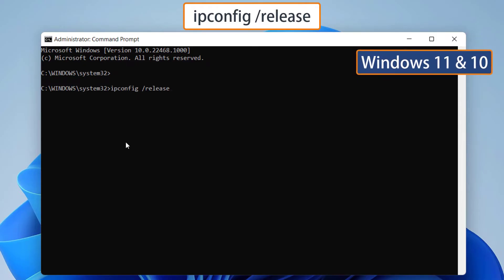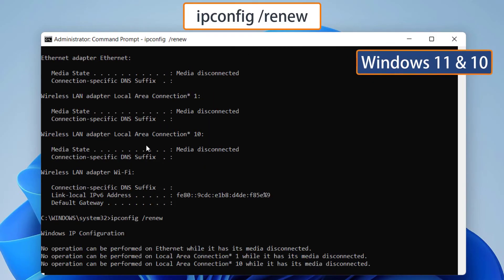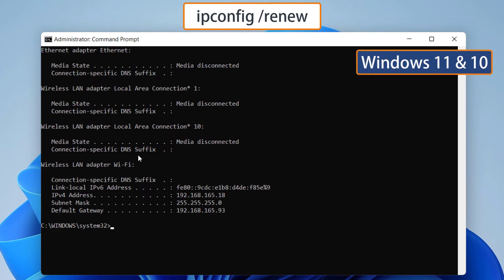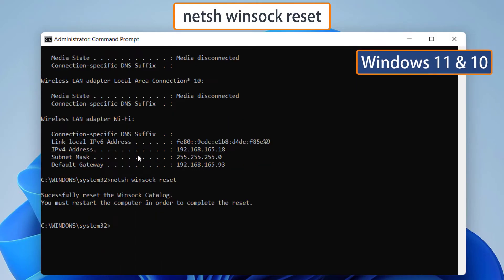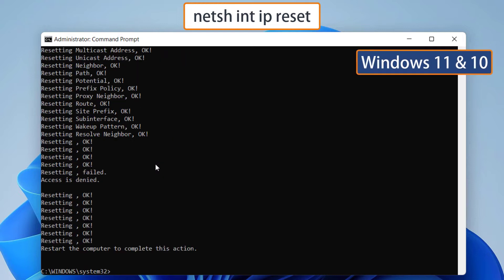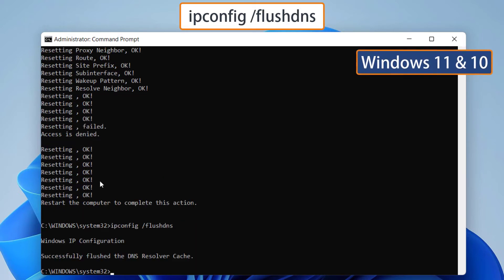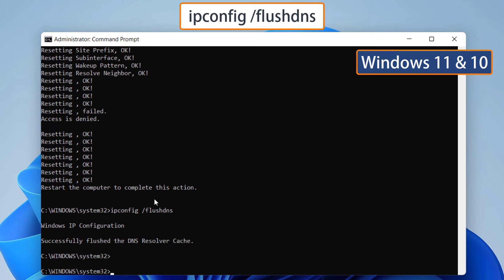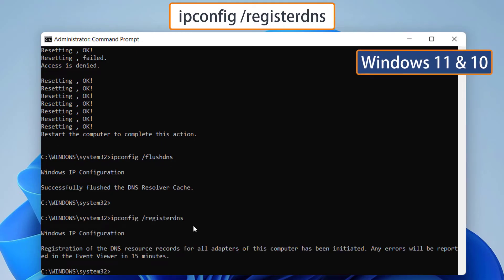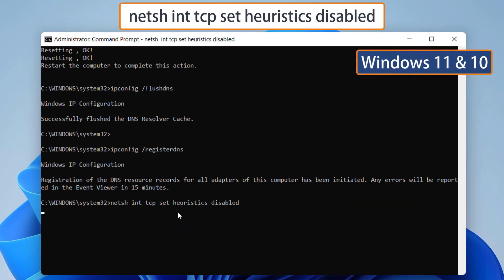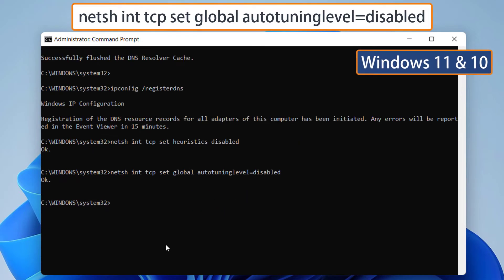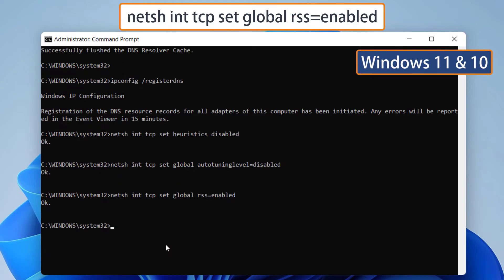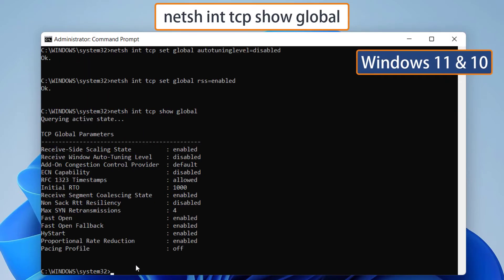Paste the command to renew the IP address. This command will reset the Windows sockets responsible for network operations. This command will reset Internet Protocol. These two commands will flush the DNS cache. These four commands will reset the TCP/IP. Once you are done, close the command prompt and check the Internet.